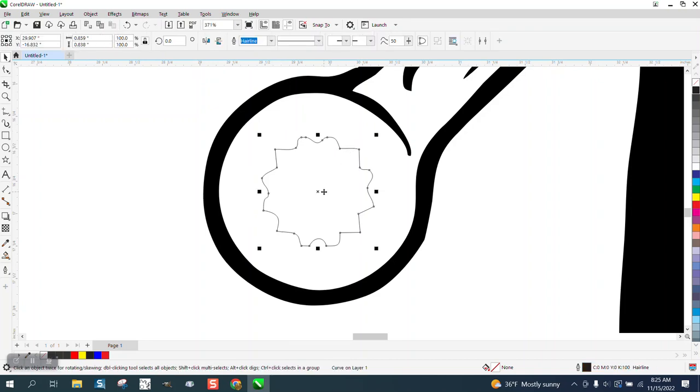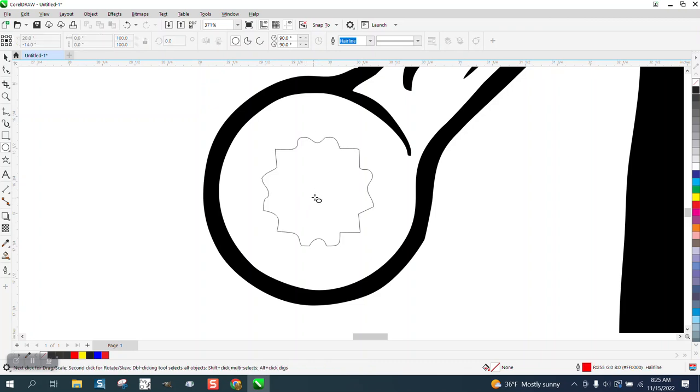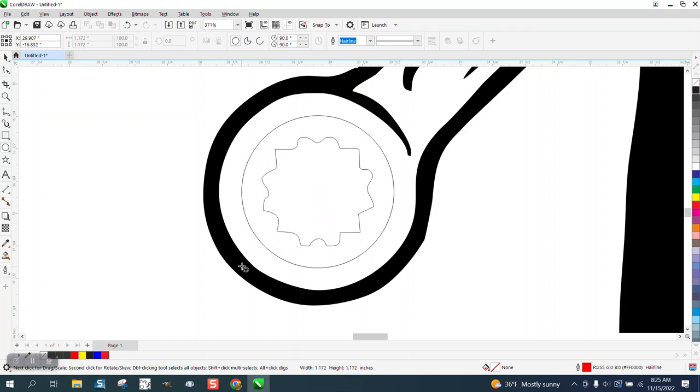Now there is a center part of this. So I'm going to grab my ellipse and go right to the middle, holding down the shift button and the control button. And you get that right there.